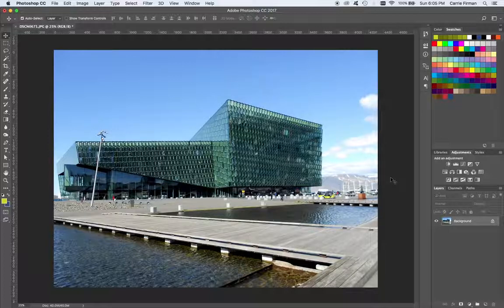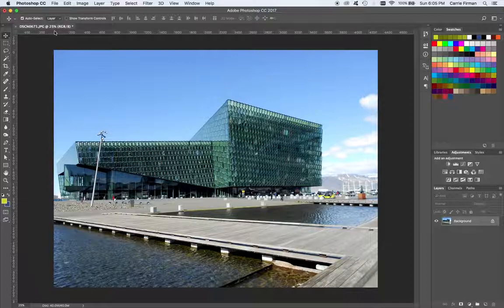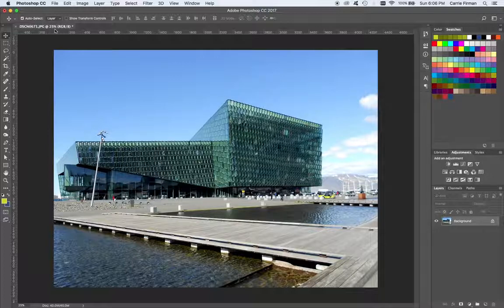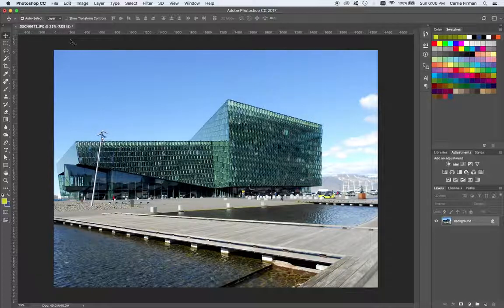I talked about RGB and CMYK color spaces in a different video. Here I'm starting with an RGB JPEG straight off a camera. I'm going to show you how to make it black and white for different purposes. For an online photo essay, e-book, anything on a screen, or printing on an office inkjet, laser printer, photo printer, or large format inkjet printer, you want to stick with RGB, because that's the color system of light and it works better with those printers.